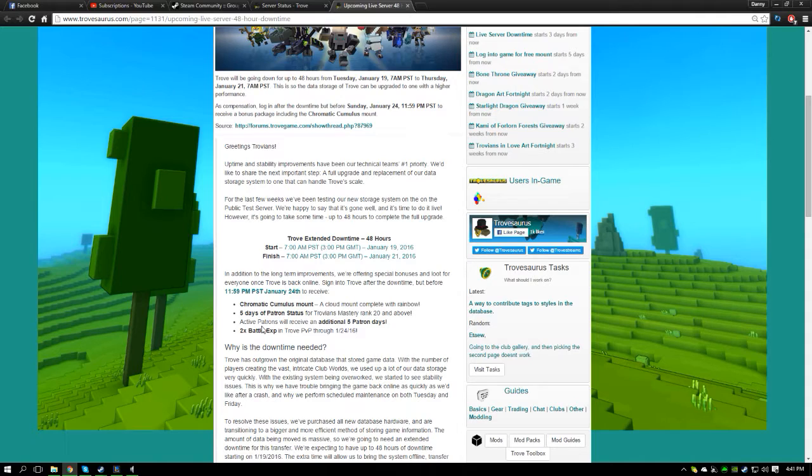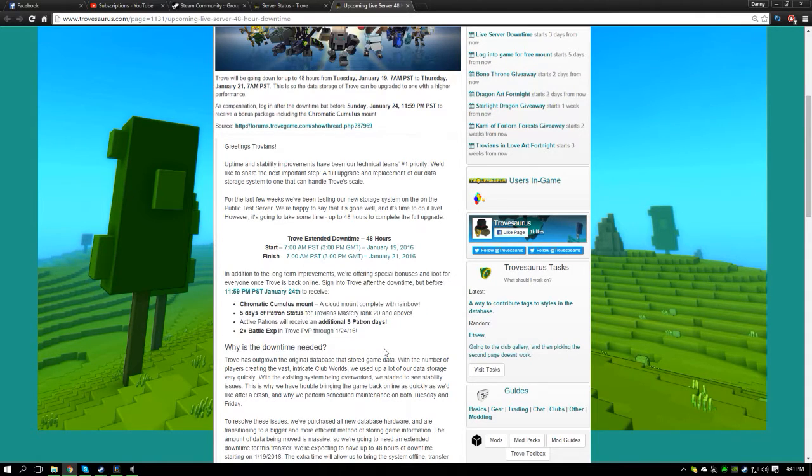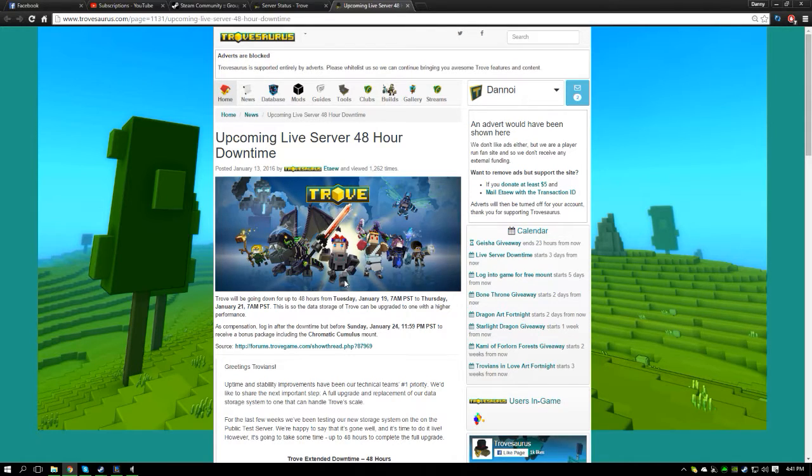Nice, so yeah we're going to get free stuff on the upcoming live server 48-hour downtime.